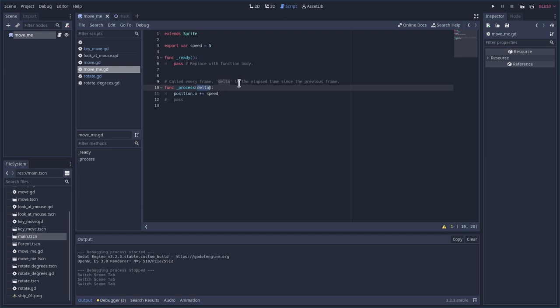Why would you need to know that? Well, what you're supposed to do with any type of movement is use Delta. You would multiply, in this case, speed times Delta.